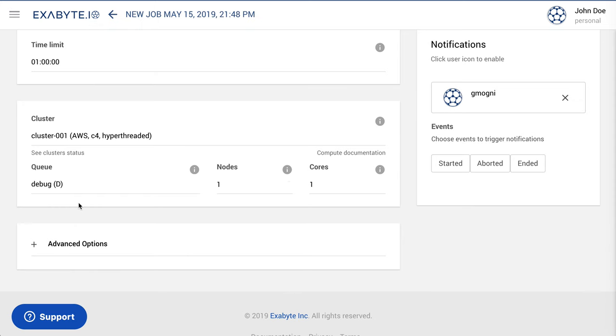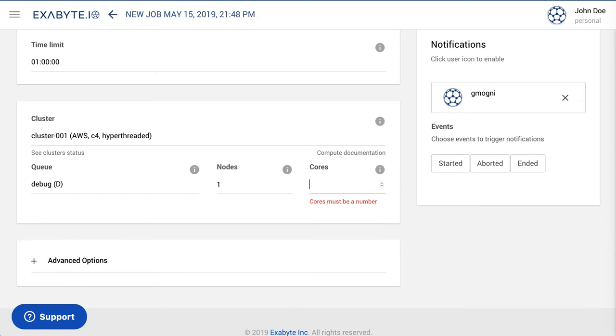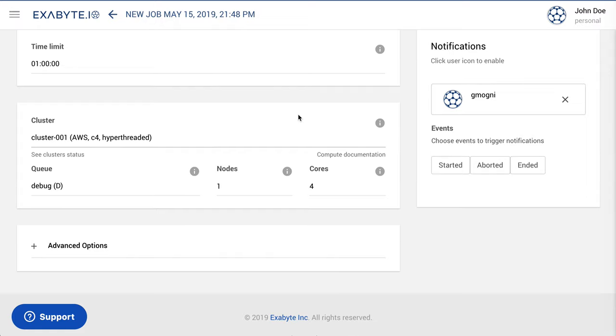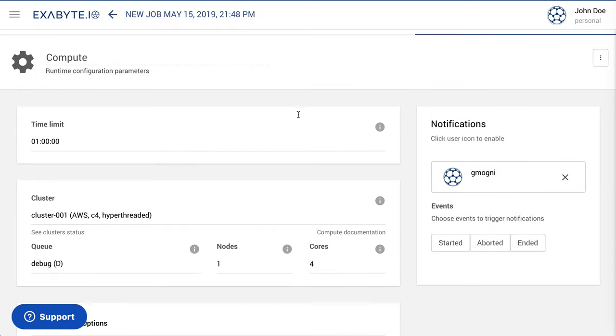After that, navigate to Compute tab and set Compute Configuration. Here, we use one node with four cores.